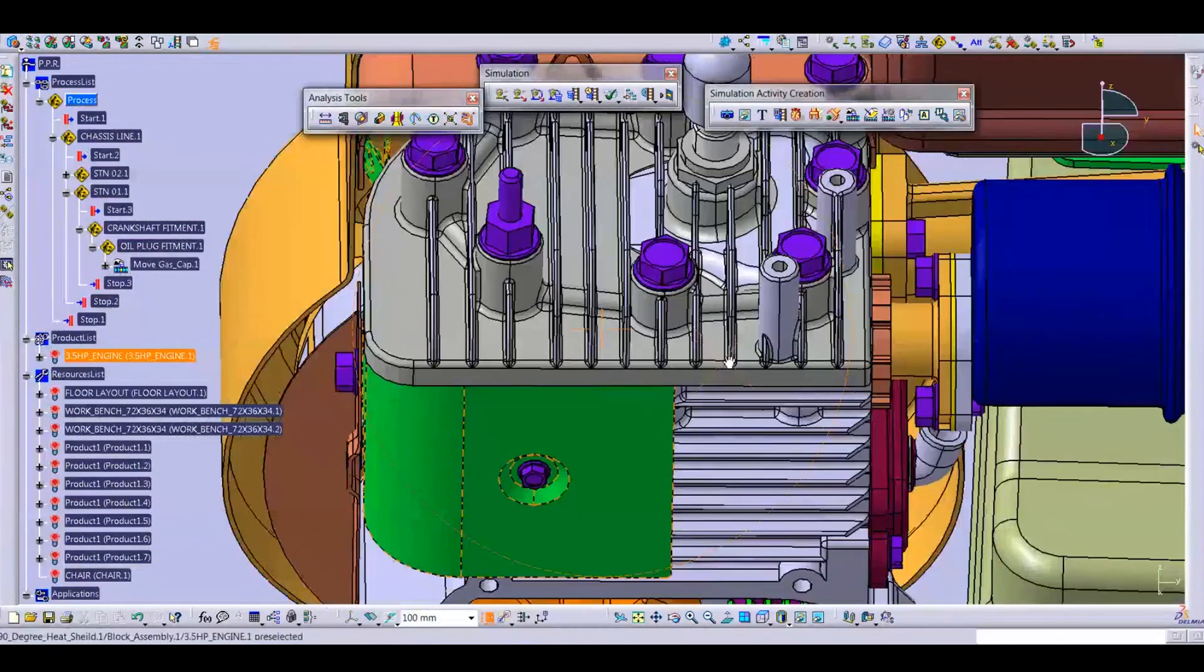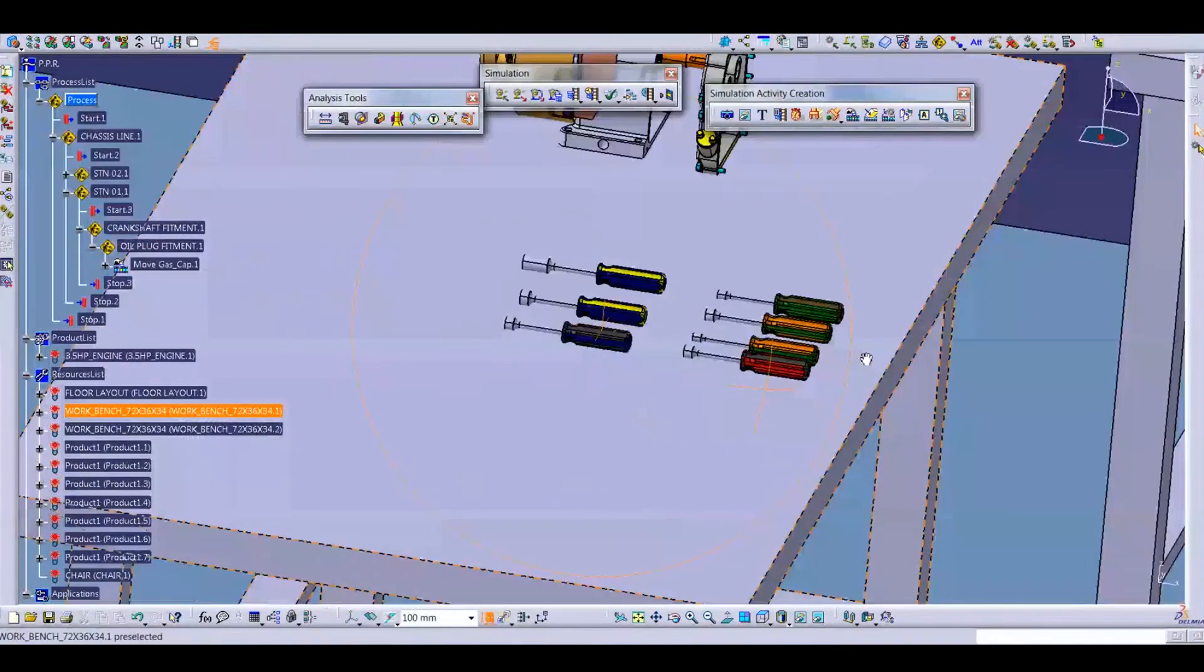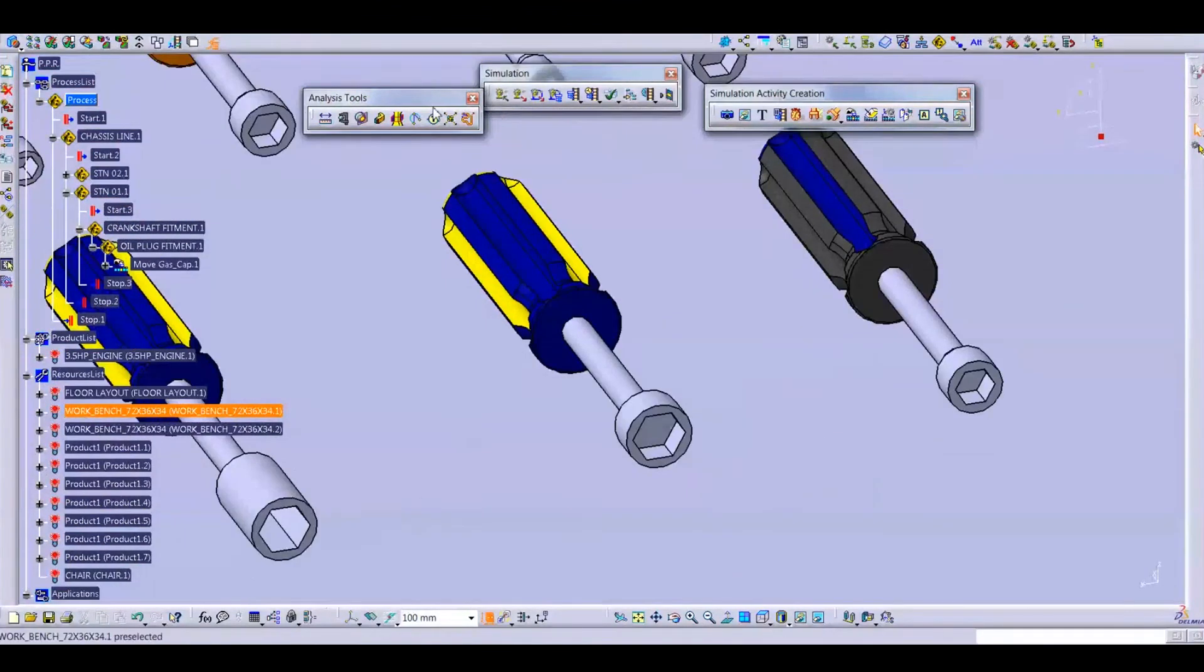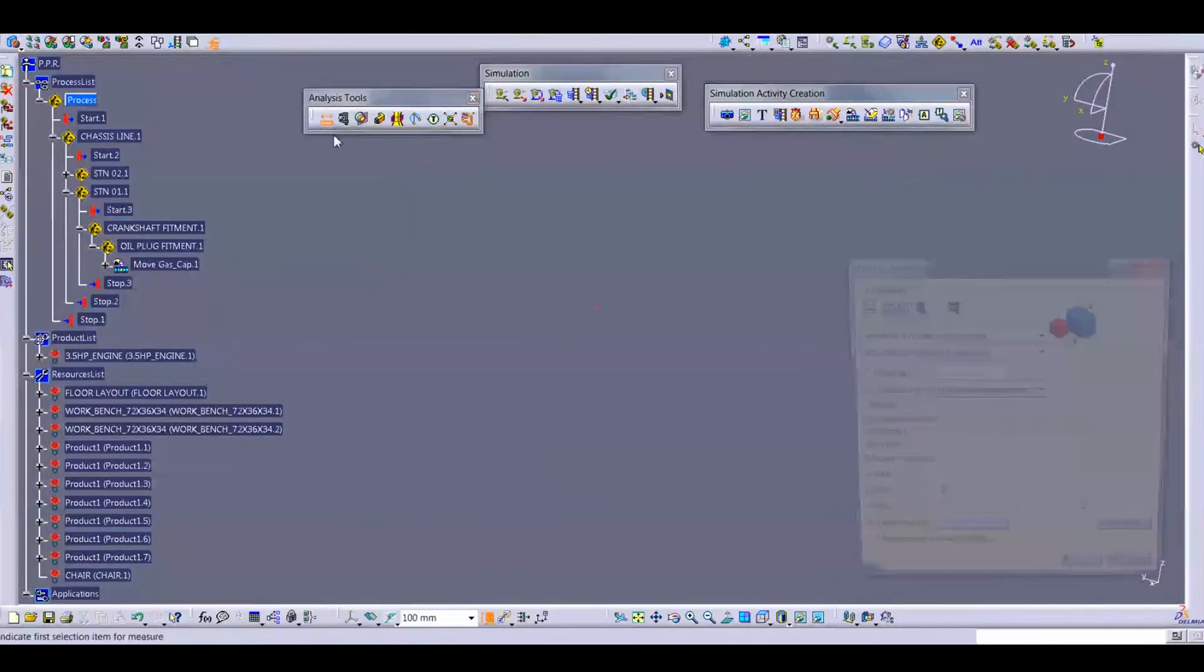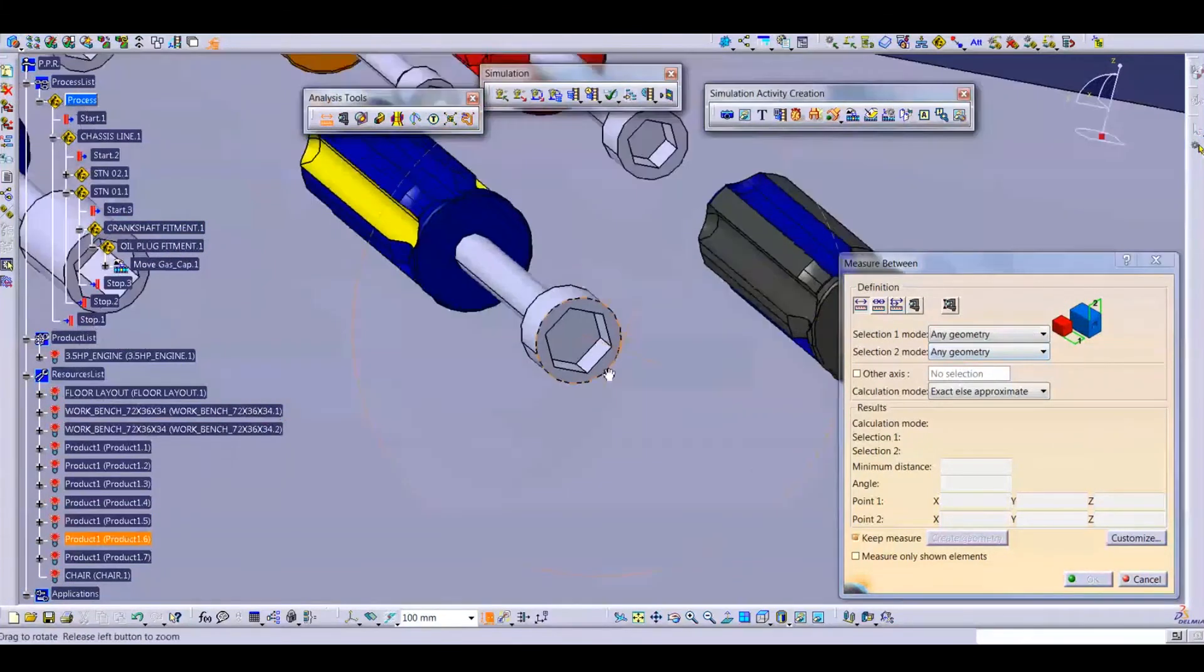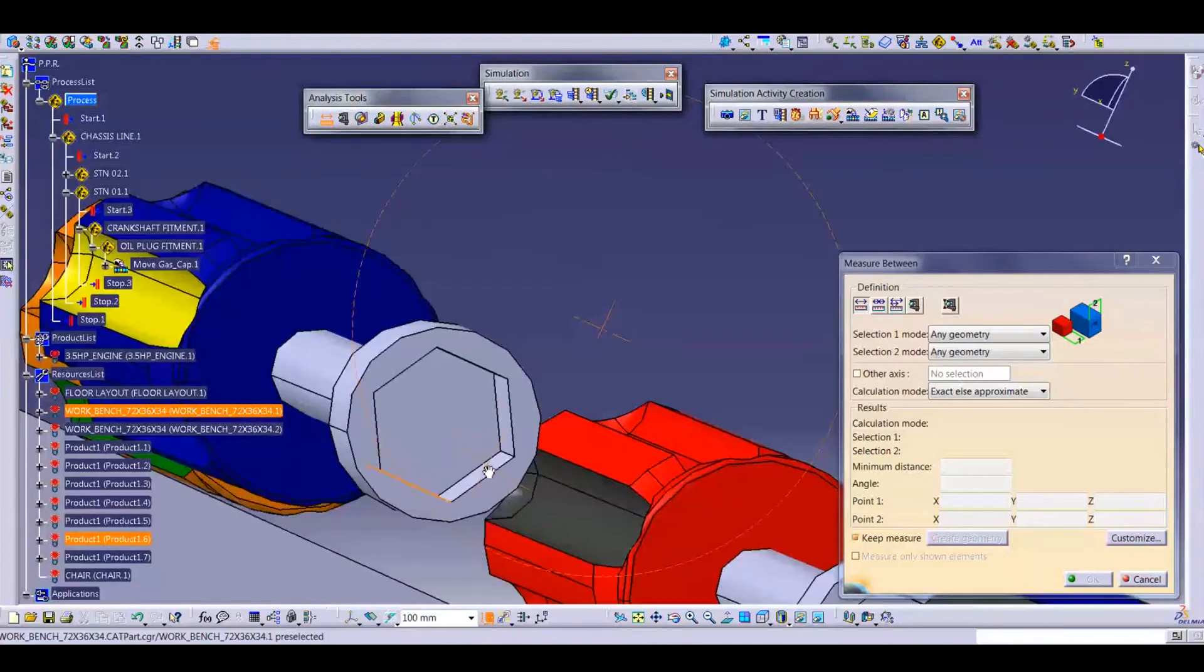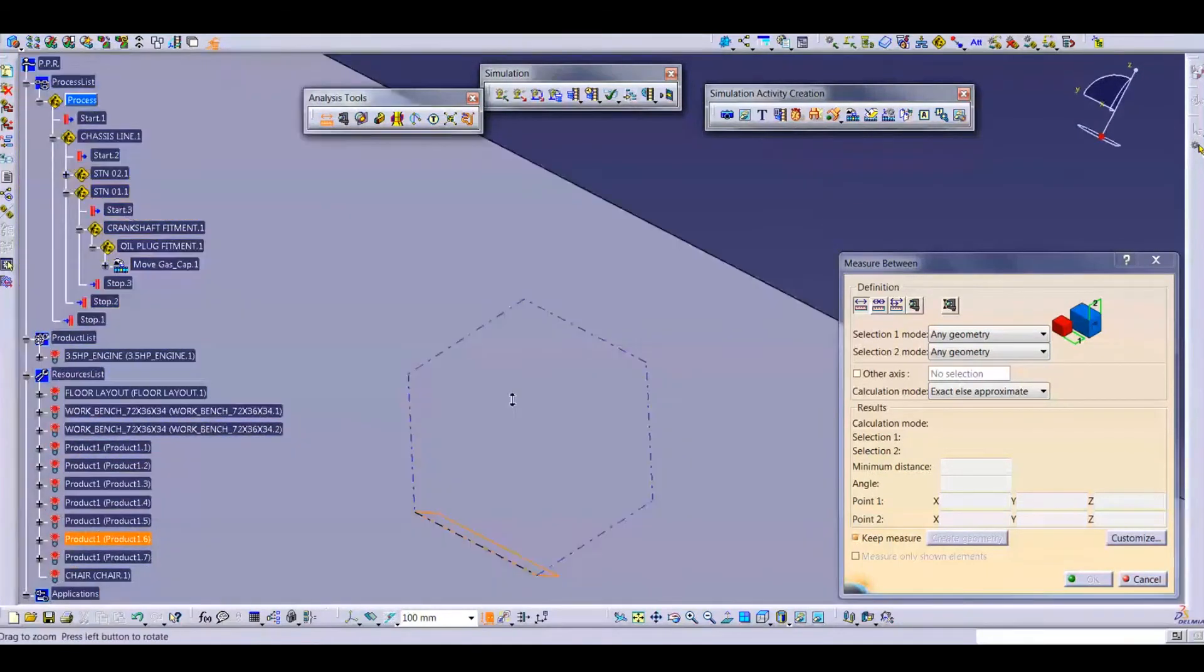I think this bolt. I select here, any geometry to any geometry. This surface to this surface, 12.4.